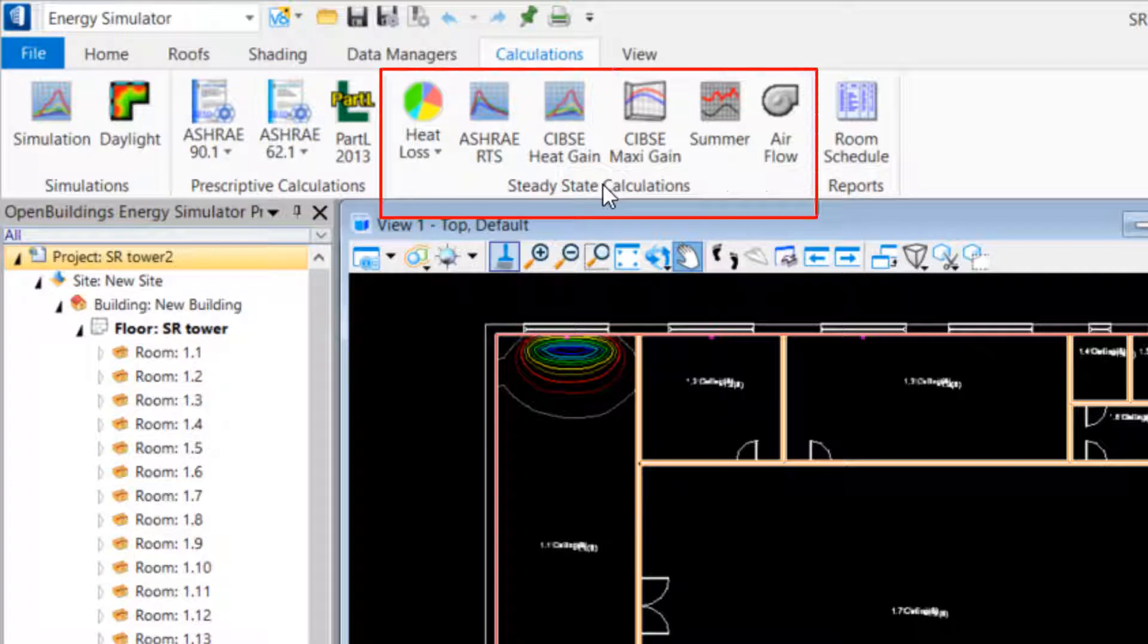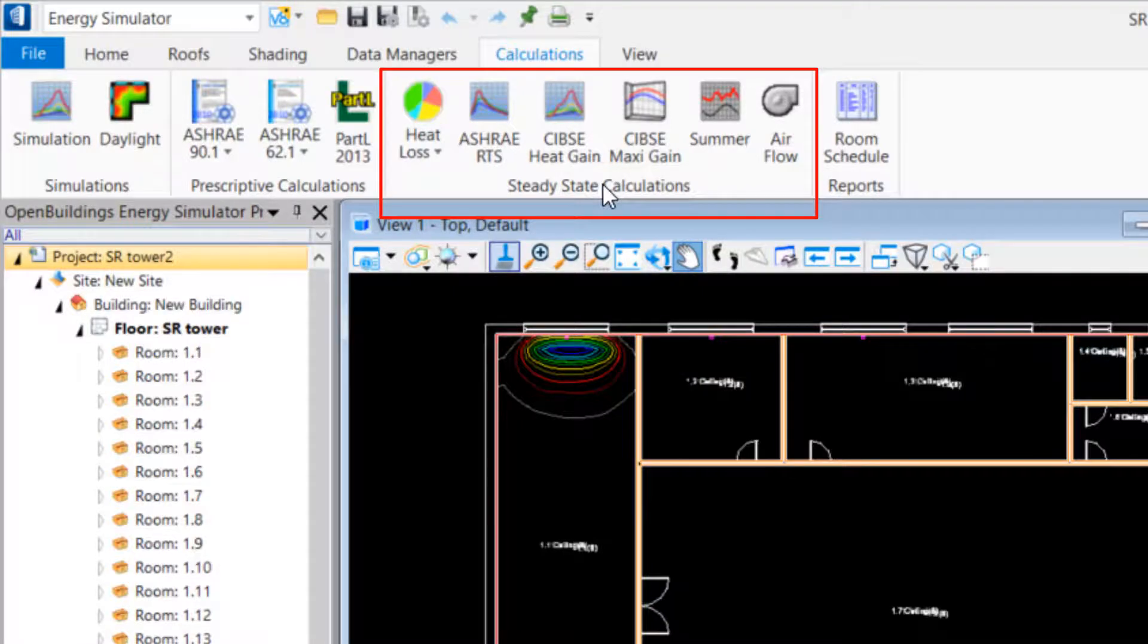And various steady-state calculations such as heat loss, CBD gain, and summertime temperatures.